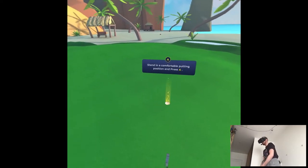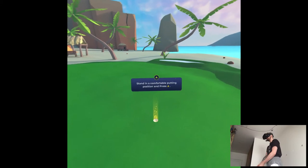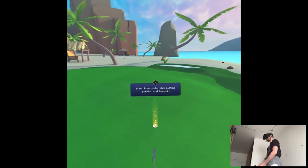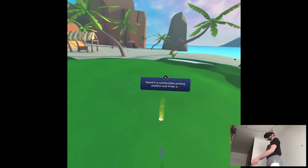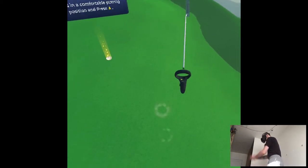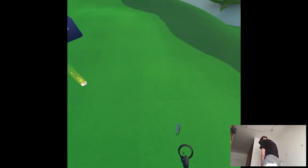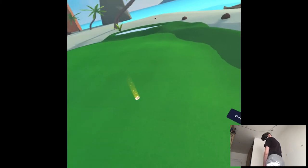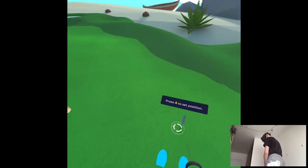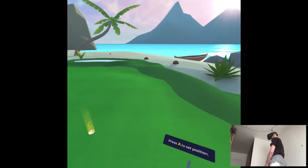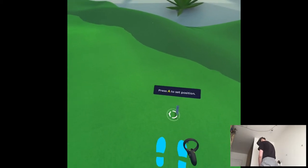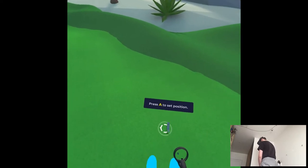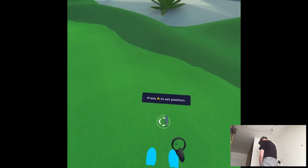It's the first game on Quest that uses one controller like Oculus Go style, I feel like. Stand in comfortable putting position and press A. I don't know what's putting position. Okay, I guess. You can move the ball around until you've got it at a comfortable spot in your guardian. Then press the A button again to set the position. What the fuck am I doing?